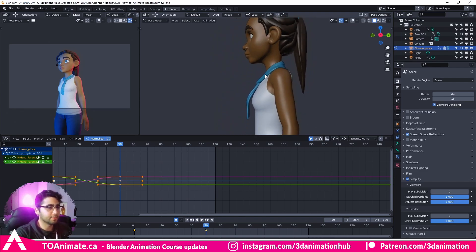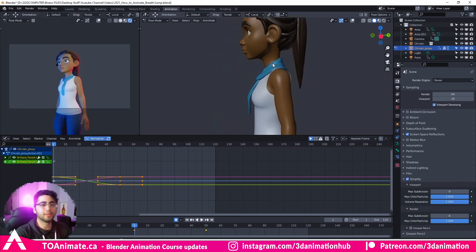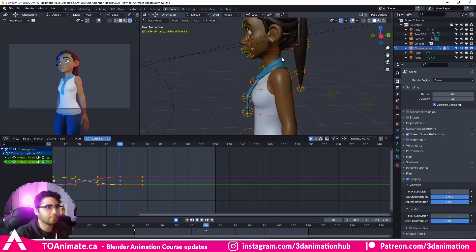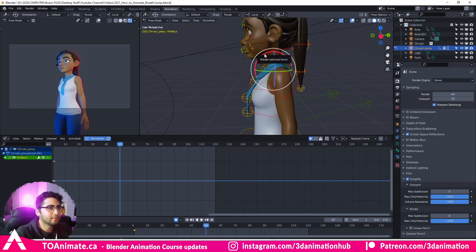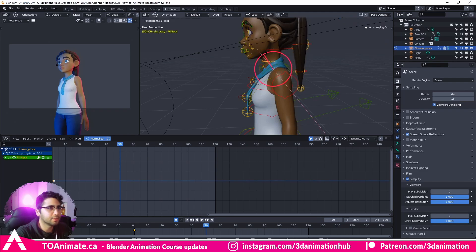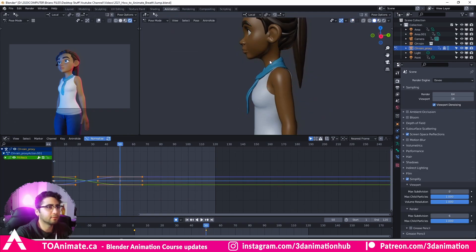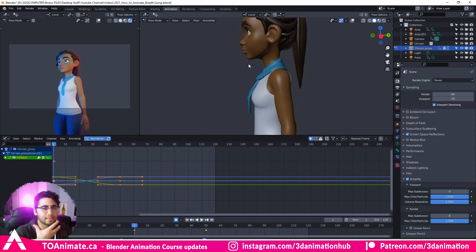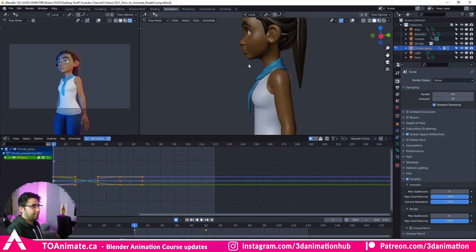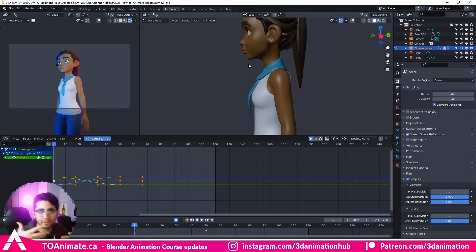Since we rotated the chest, the neck is going back a little bit too. So I'm just going to counter-animate the neck just a bit, try and get it in that original position. There we go — just to keep the head in the same spot as you're breathing, your neck kind of goes forward and your head stays in pretty much the same spot, from what I've noticed.